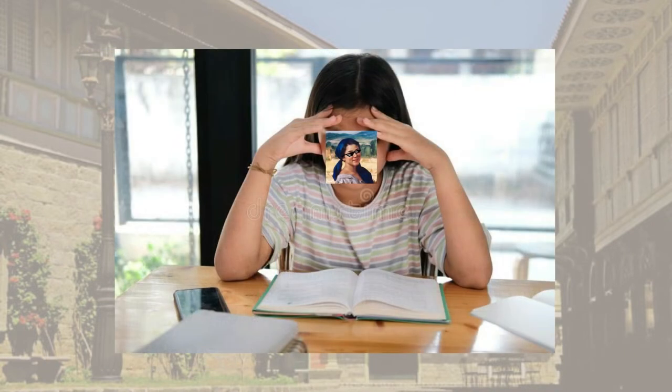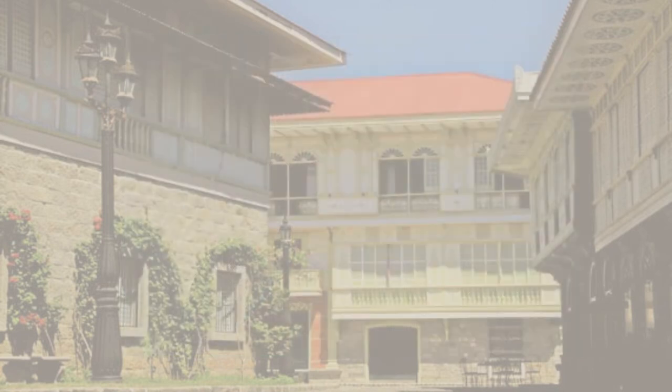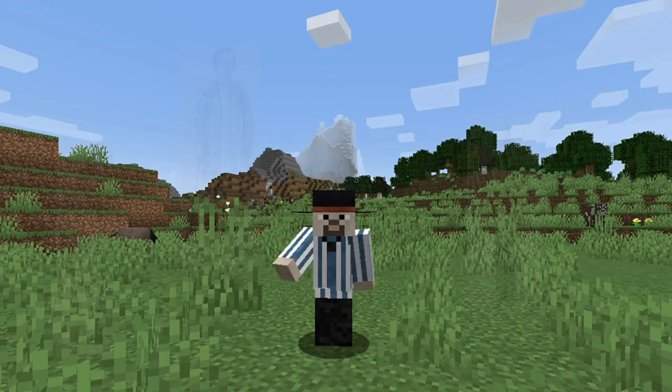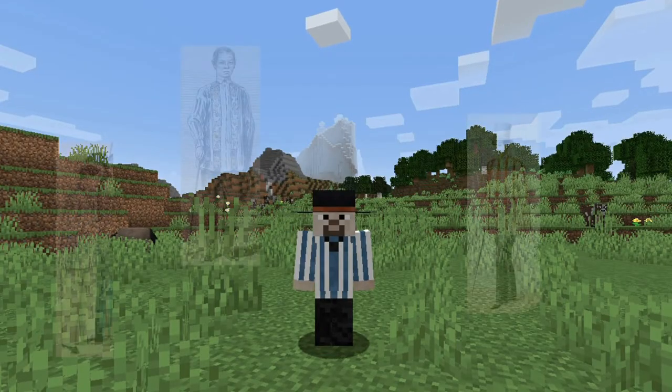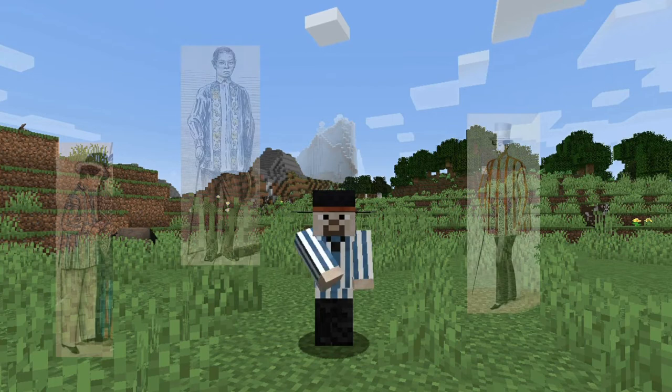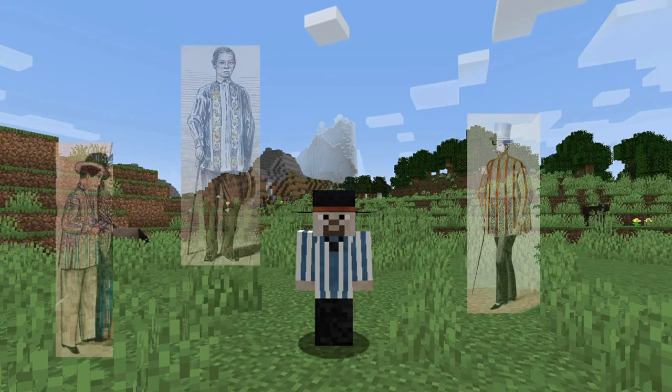It is hard to discuss the architectural aspect of Bahay na Bato without personally showing it. So in solving this situation, do you know what's best in learning Bahay na Bato? Learning through Minecraft. Playing in a virtual world really helps yourself be immersed.